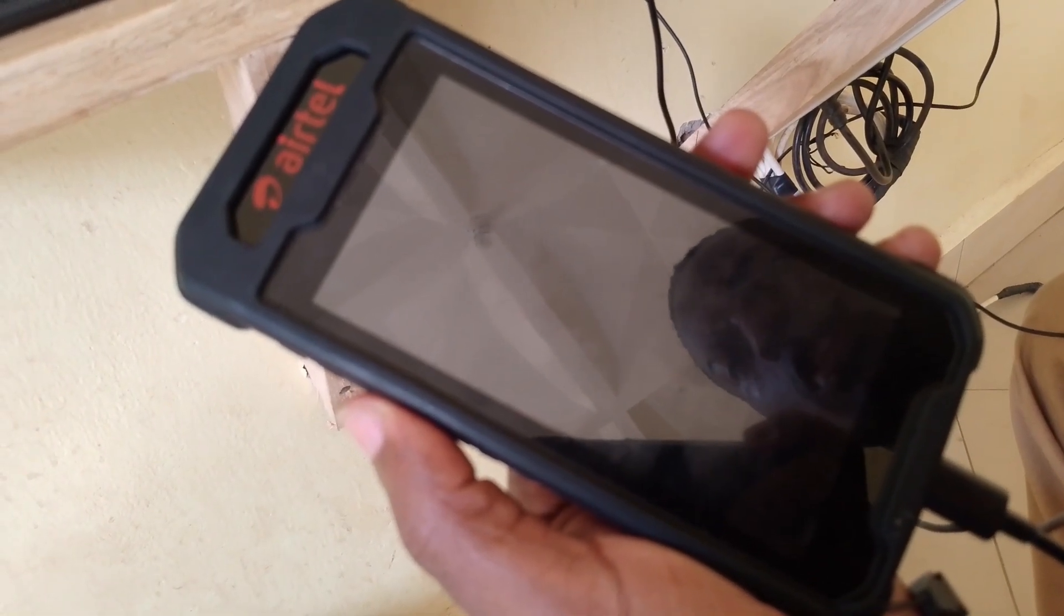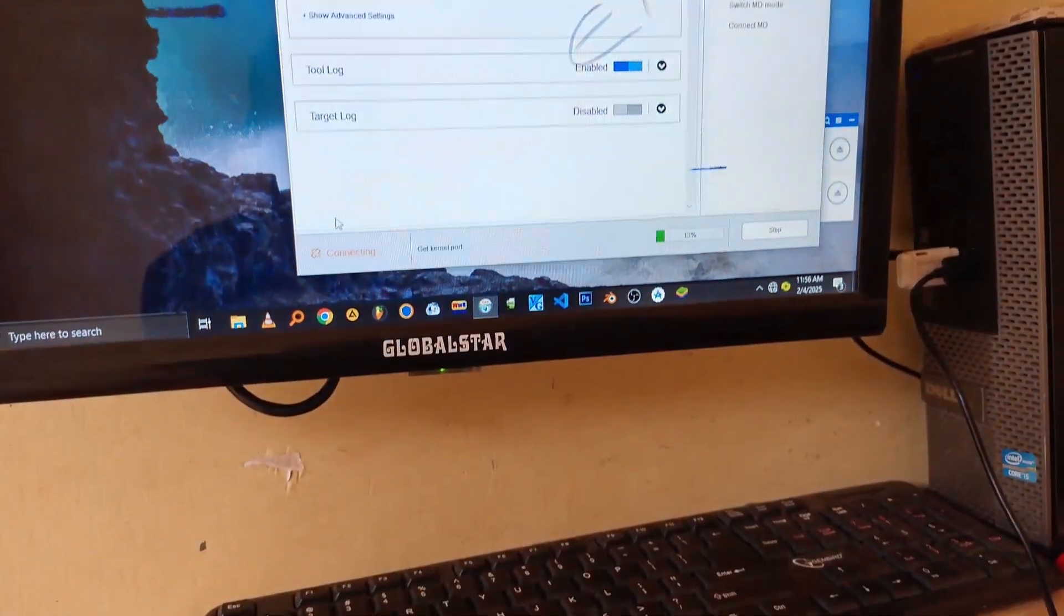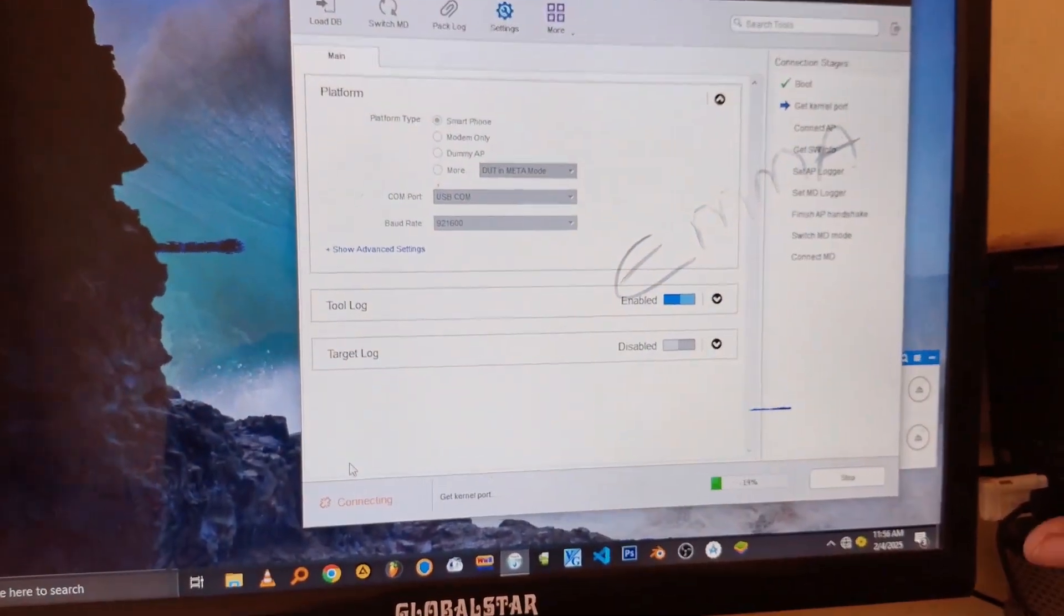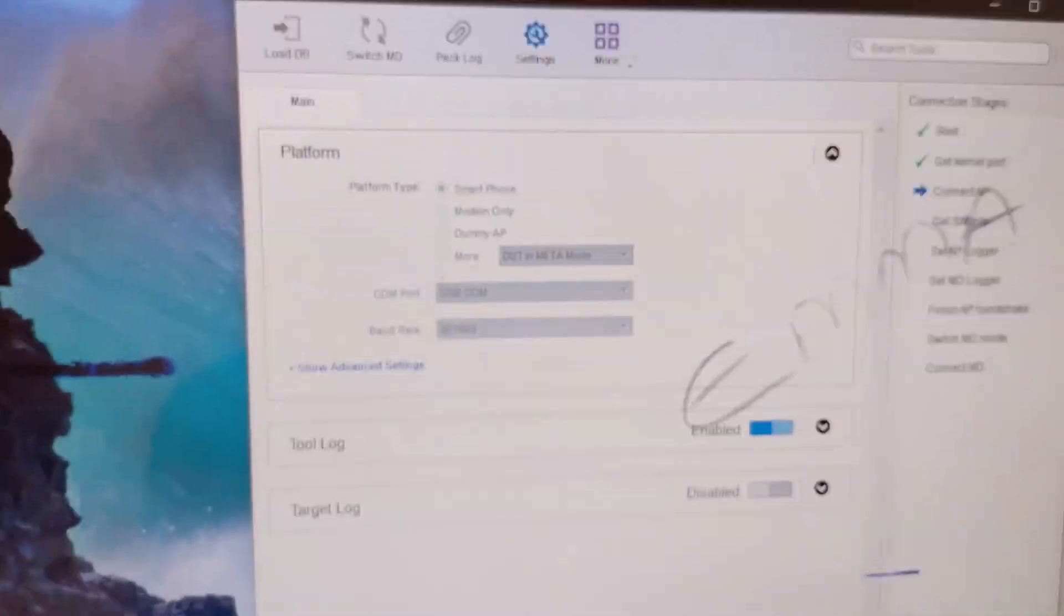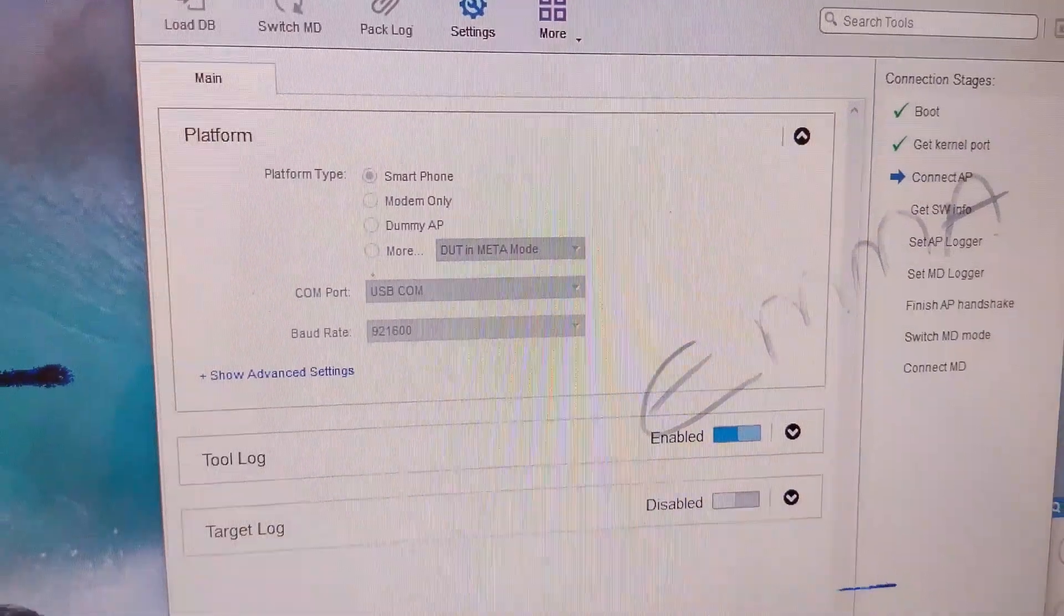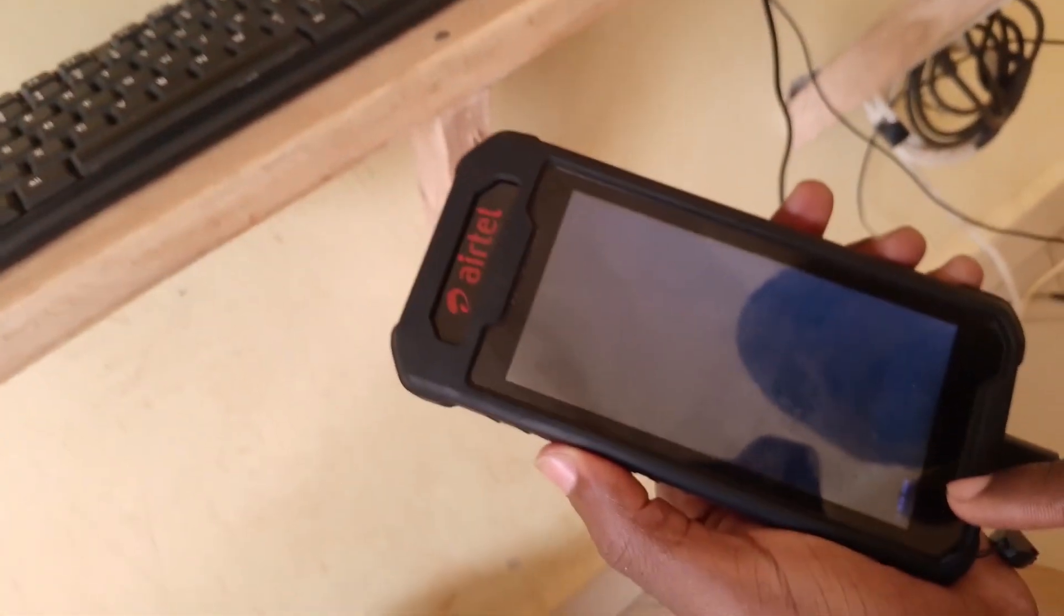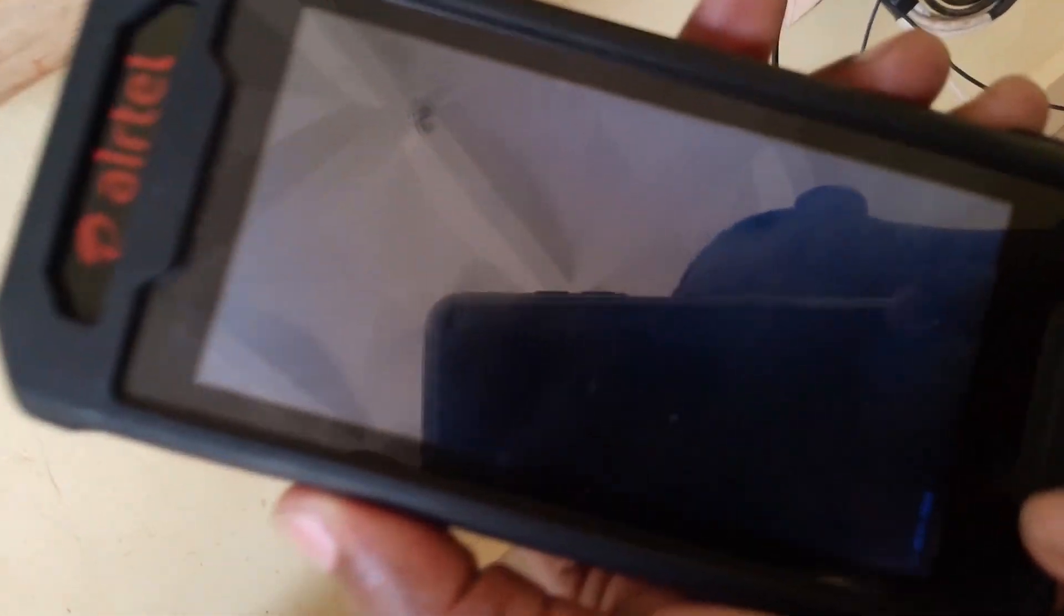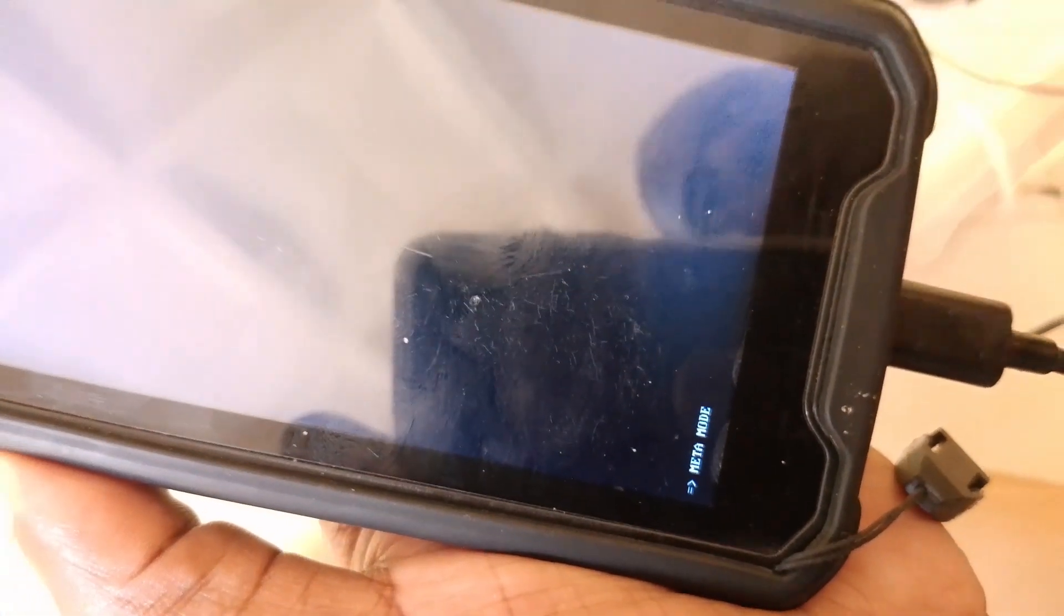So after inserting the USB cable on your computer, you will see the process starting. And every process will be picked according to its progress, so you have to just wait until it's 100%. And on your phone, you will just observe that it's now in meta mode. Do not press any button at all.